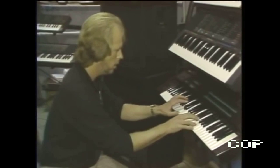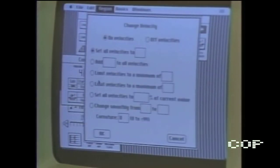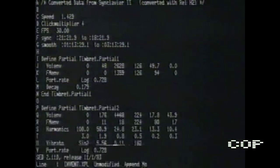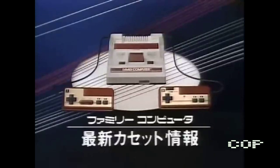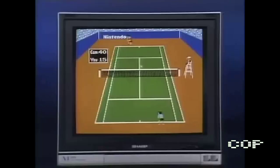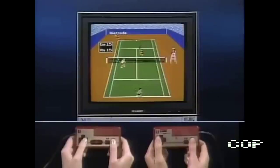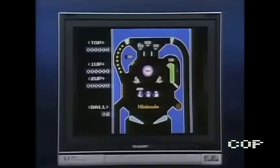In the 1980s, the rise of personal computers and digital audio workstations made it easier for musicians to create and manipulate music on their own. Computer music was massively associated with video games. A console like the Nintendo Entertainment System, or Famicom, released in 1983, is easily the first image to emerge in most people's heads when mentioning computer music.